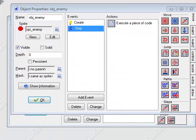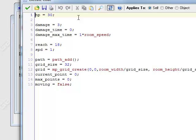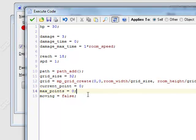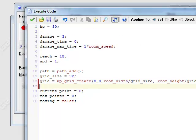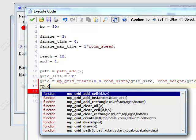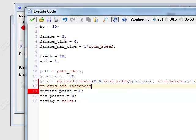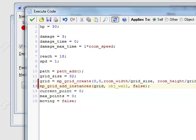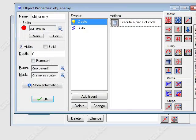The next thing is they weren't trying to avoid walls. The reason for that is we didn't tell it to avoid walls. To do that we have to put an MP grid, add instances — this will take the ID of the grid, which is 'grid', the object you want to avoid which is 'object wall', and whether you want it to be precise or not, which we don't care about, so just put false. That should be good.